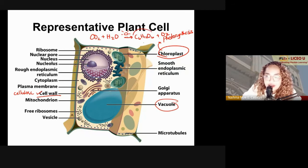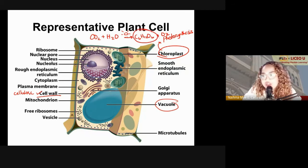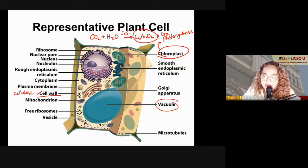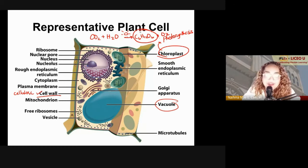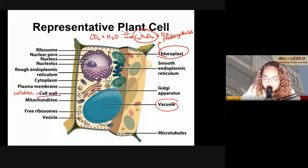The purpose of photosynthesis is really the production of sugars. Those are the unique parts of your plant cell.